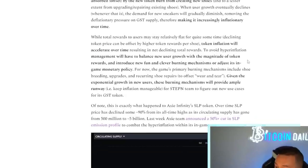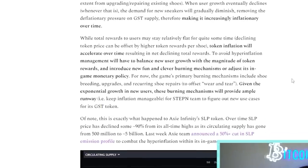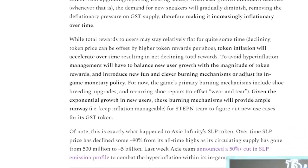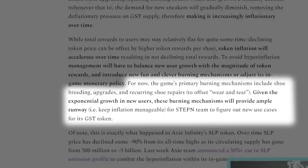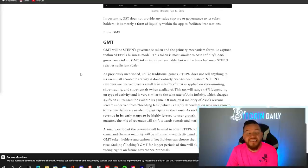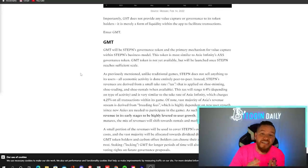the game's primary burning mechanism includes shoe breeding, upgrades and recurring shoe repairs. These burning mechanisms should provide ample runway for the Stepin team to figure out the new use cases for its GST token.